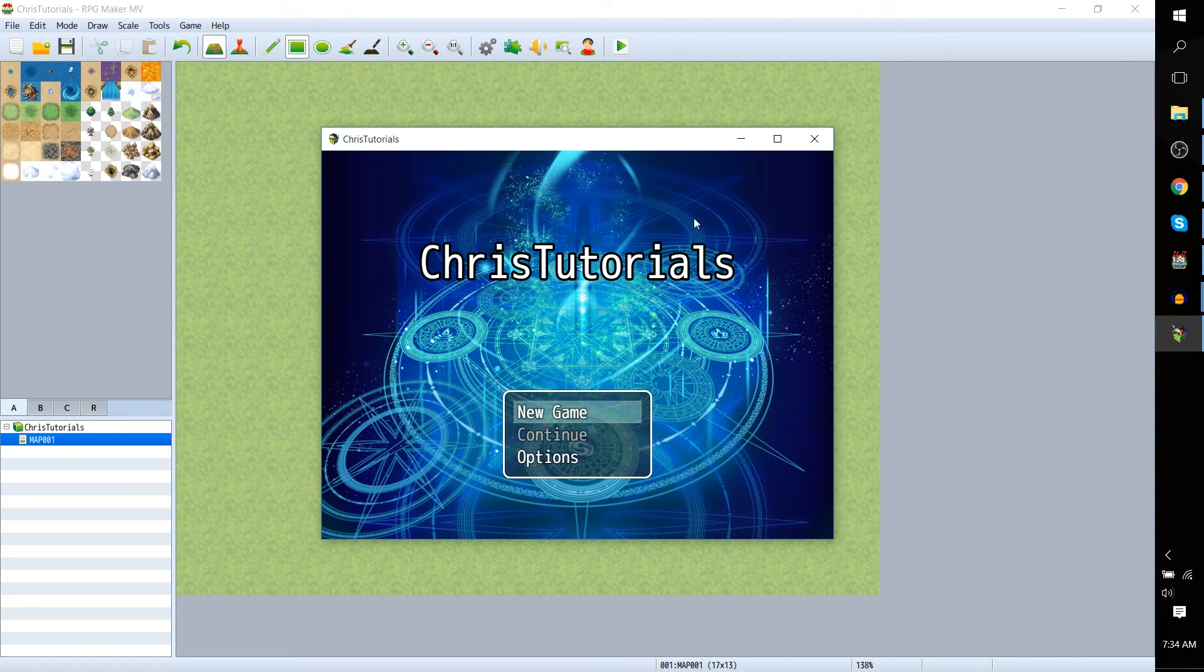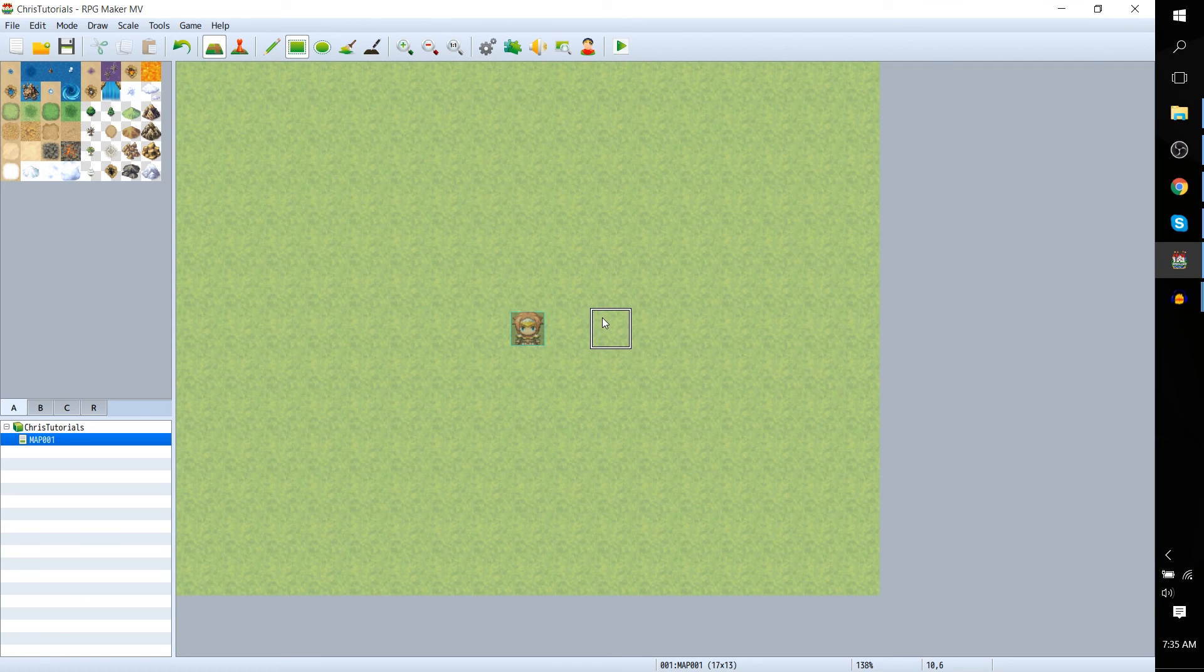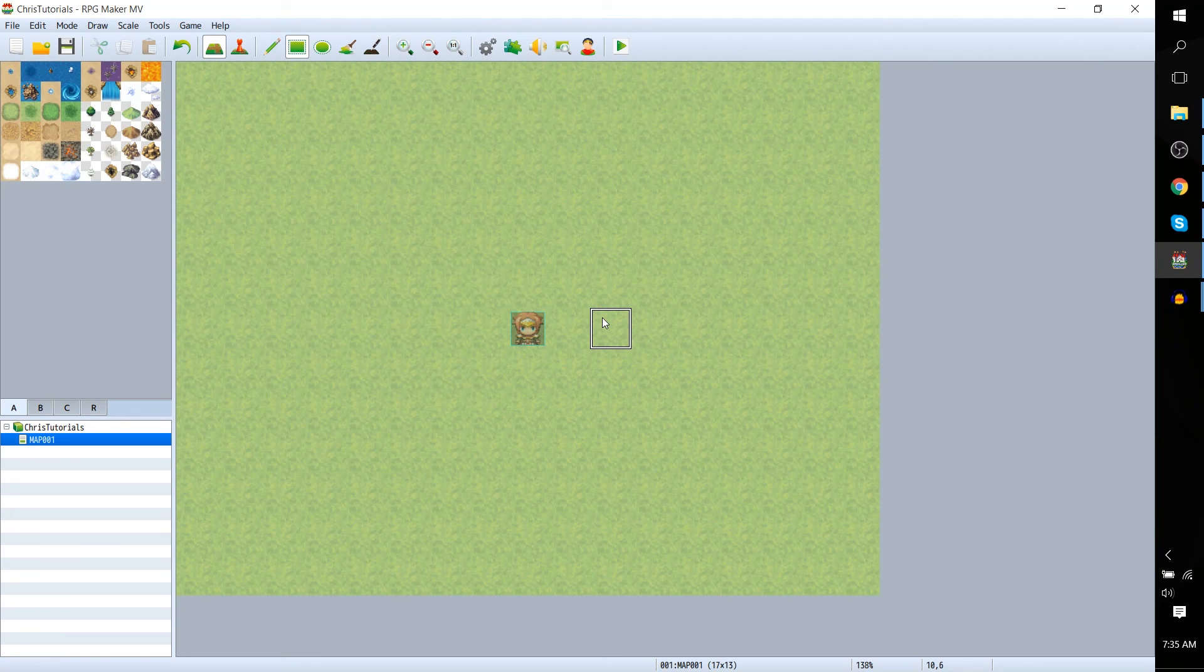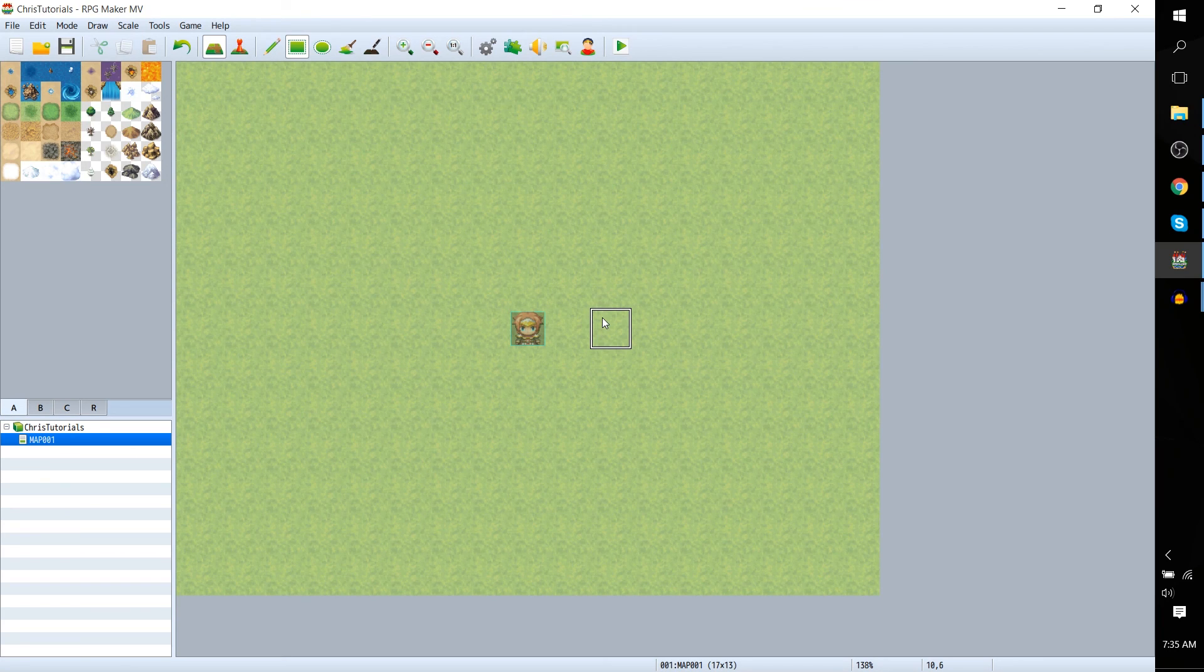Alright so you get the idea. Like I said probably need to put more work into it really make sure that it fits in all aspects both visually and audio but that's the basic idea of how you do it.